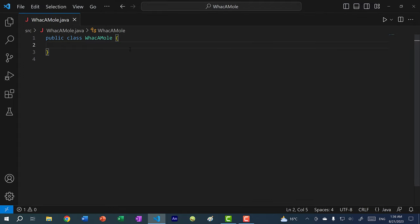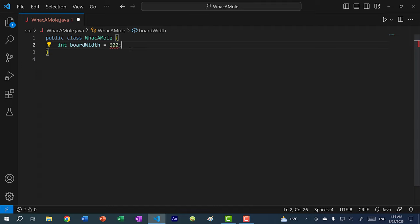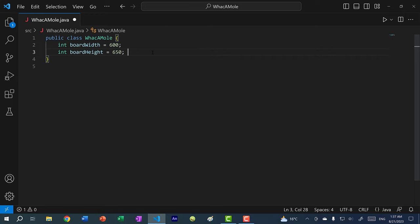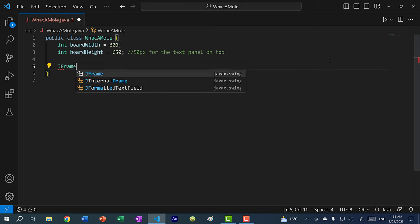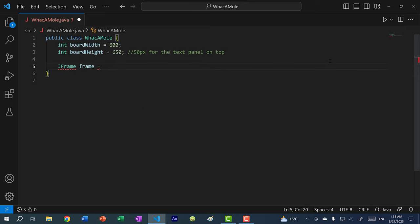Now let's begin coding. The first thing we need to do is create the window for our game. We need to specify a width and a height — I'm going to set the width to 600 pixels and board height to 650 pixels. The game will be roughly 600 by 600, but I made the height 650 to add room at the top where we can display the score. After that, let's create a JFrame called frame.